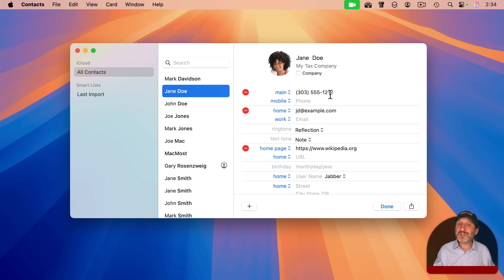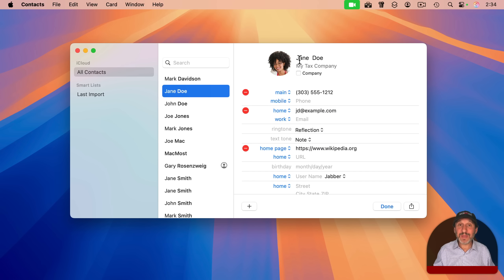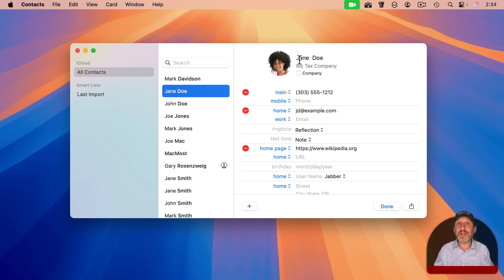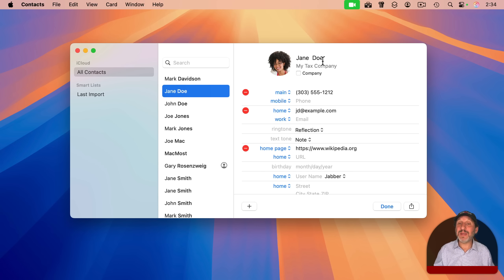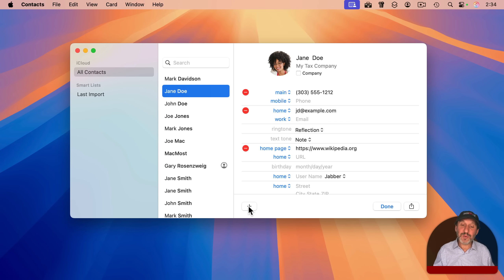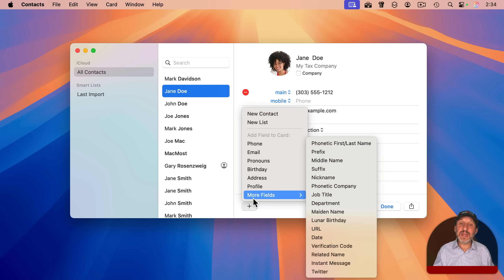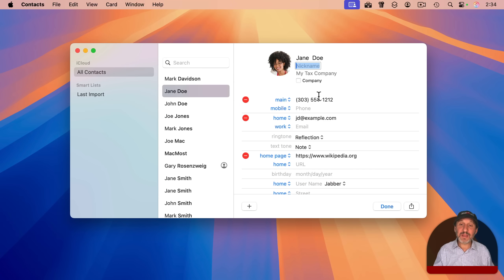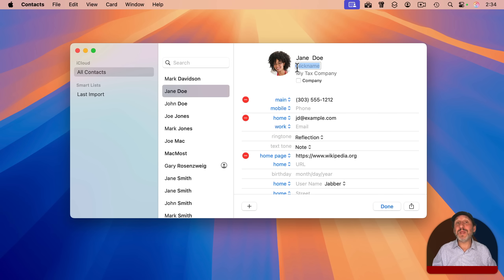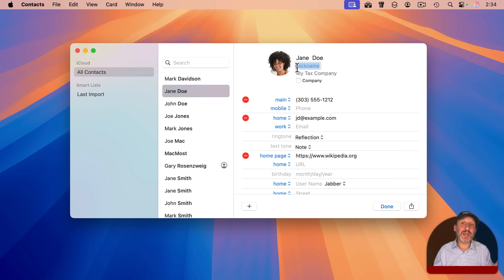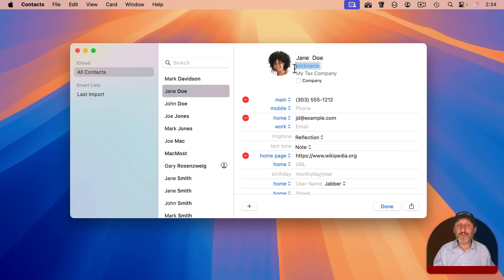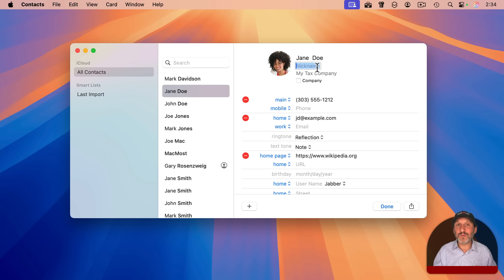If the person often goes by a different name and you find that when you search for them or maybe even ask Siri to make a phone call or something like that, you're using a name that isn't listed anywhere here, you can add the nickname field. The nickname field allows you to type something else here, a nickname or something else you may call them. For instance, for your spouse, you may want to say wife or husband, put it under nickname. And then you can use that for searches or for voice commands.